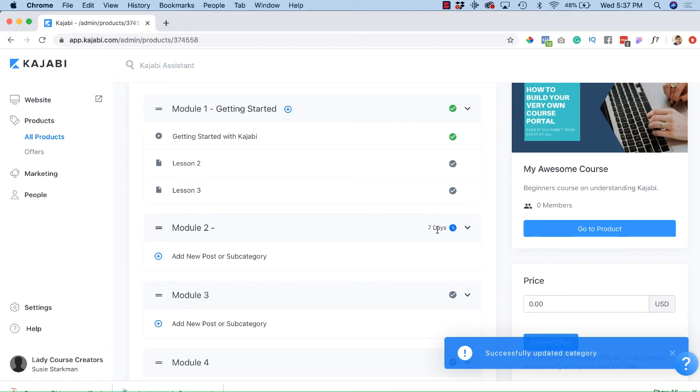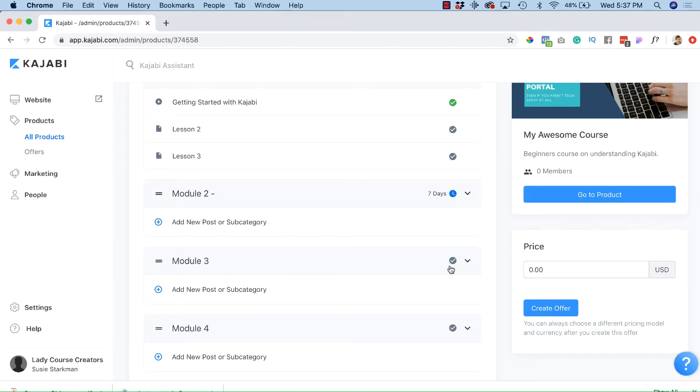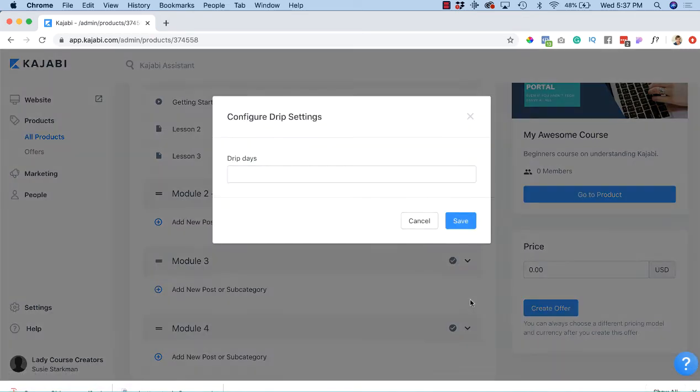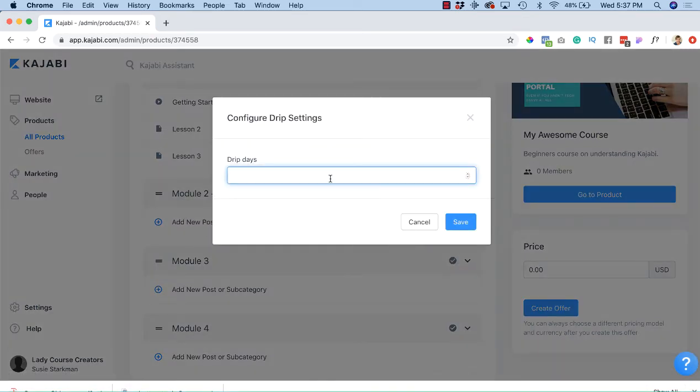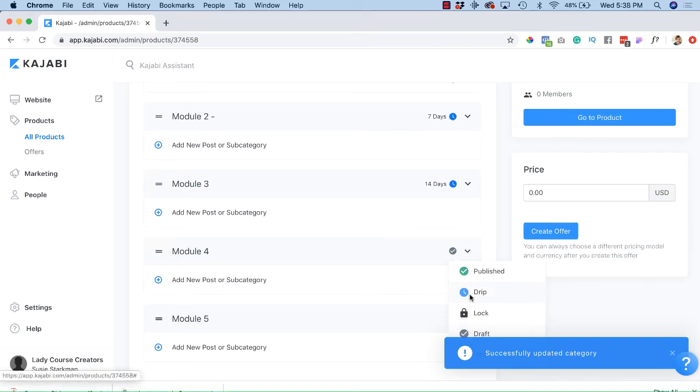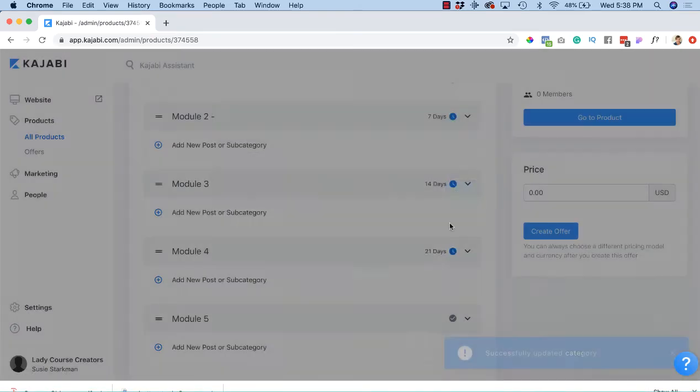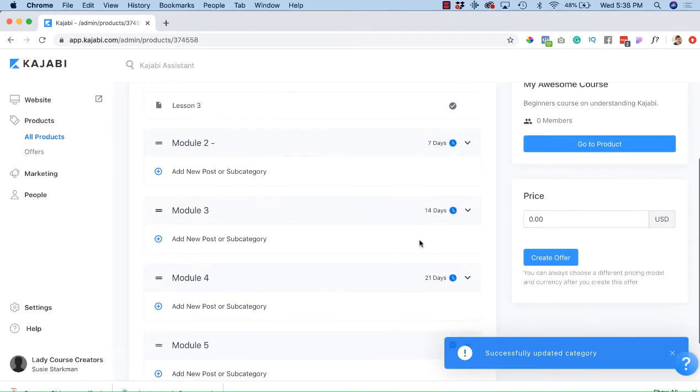For module 3 we'll do the same thing - hit drip. This time it's going to be 14 days. And of course you're going to continue on. I'll just do one more and it's 21 days. So that is how you would drip your lessons.